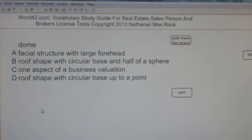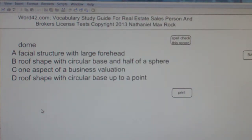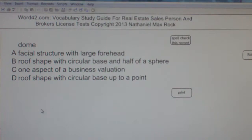The best answer choice for dome in this case is B, as in boy — roof shape with circular base and half of a sphere.